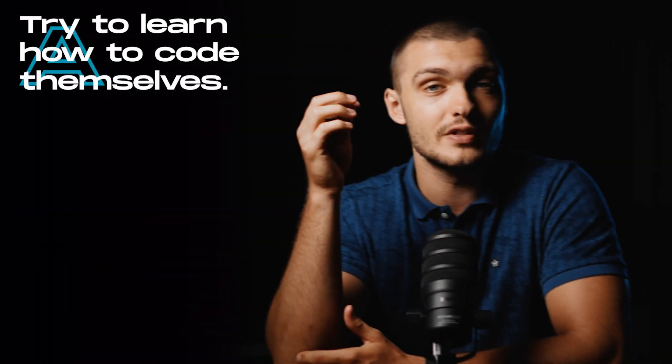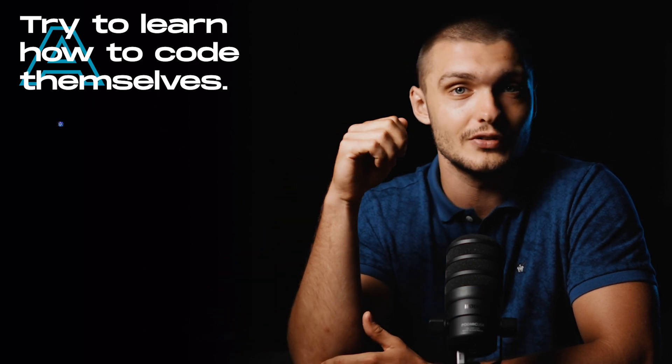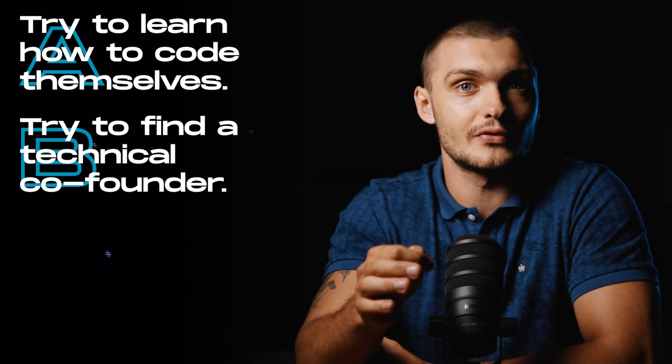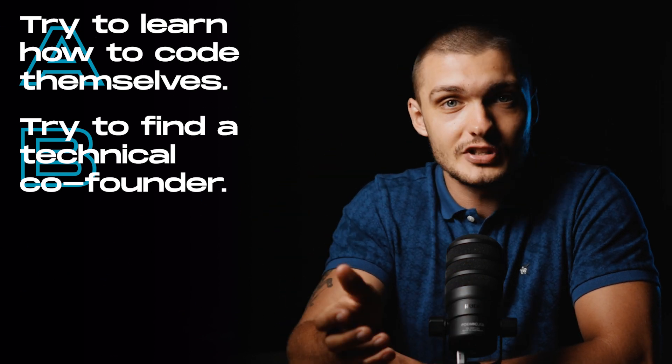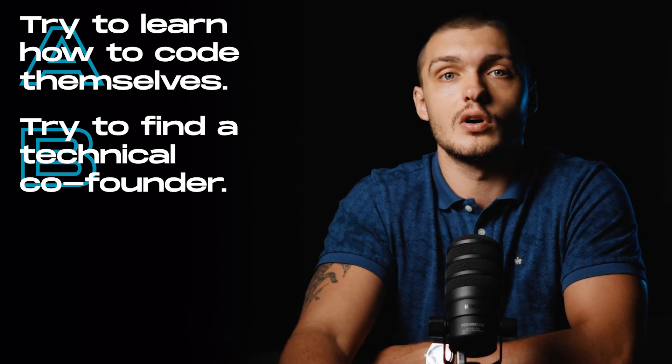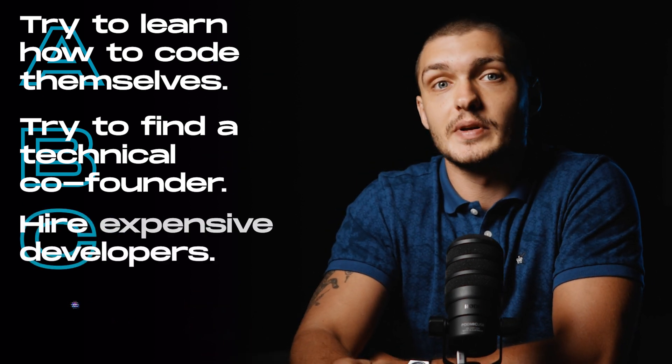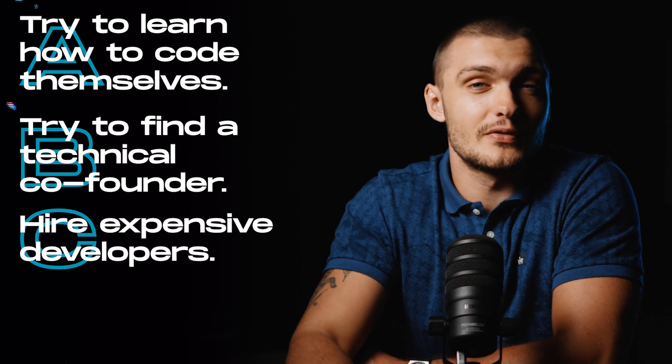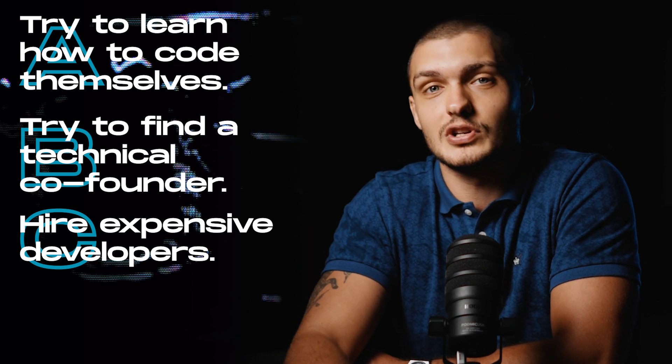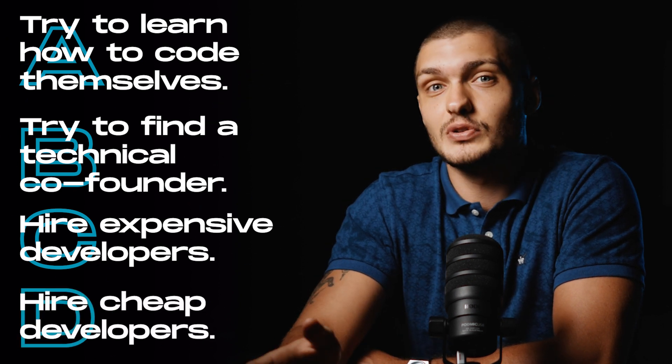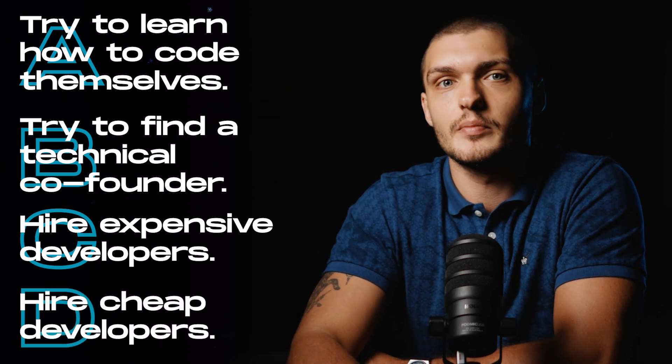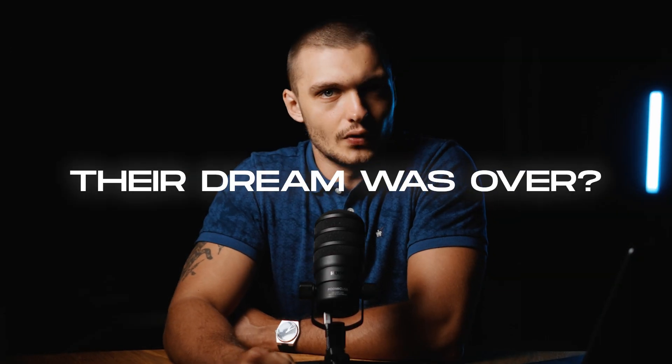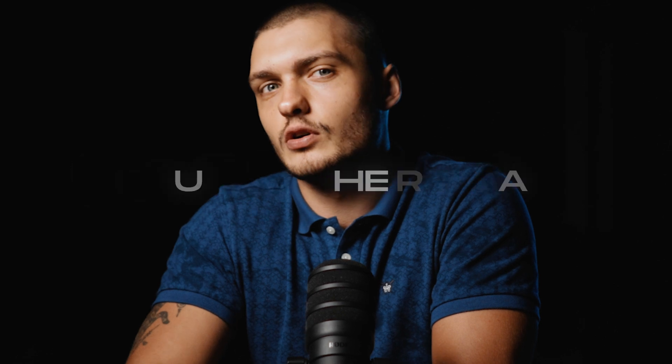Now, most founders in this situation would A, try to learn how to code themselves, but realize that it would take them years to be proficient enough to build out their idea. B, try to find a technical co-founder or ask their developer friends for help, which is basically impossible at the idea stage unless you have a good track record of previous ventures. C, hire expensive developers or dev agencies, which would cost them anywhere from $50,000 to $100,000 for their MVP. D, hire cheap developers, where they would still end up spending quite a bit of money, but end up with spaghetti code. So, did that mean that their dream was over and that there was no way that they could launch their idea? Well, no.